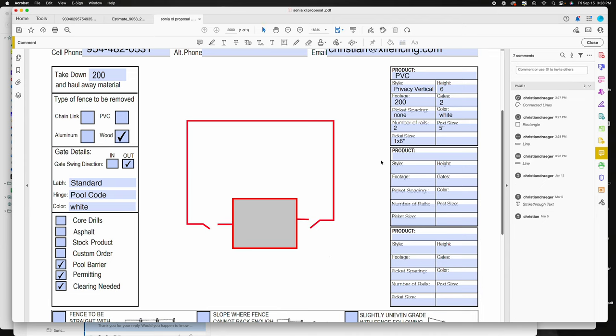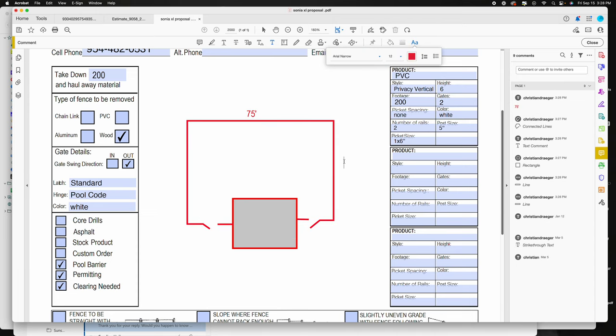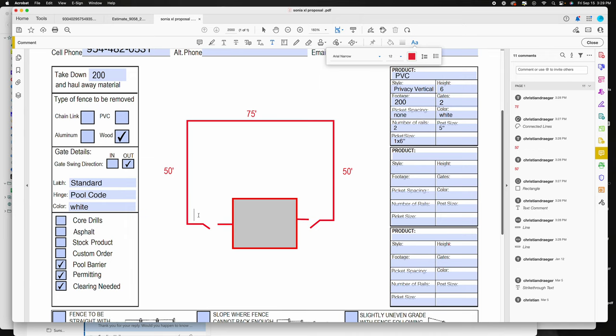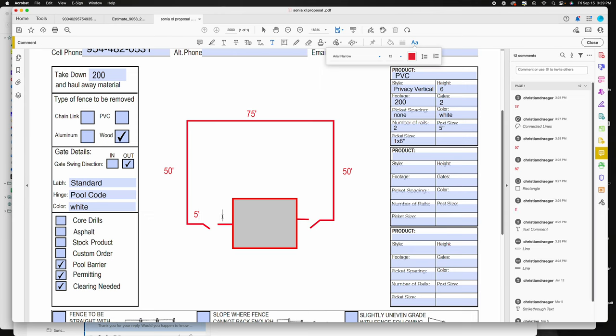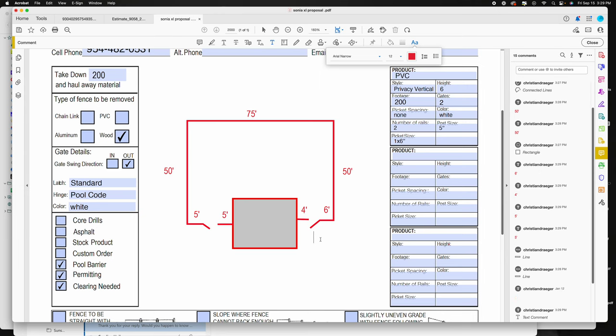Then we need to put in the actual measurements that we took while we're out there. So then you would go up here to your text tool. Let's say this was 75 feet, this side was 50 feet, this side was 50 feet. And then here it's best to put in the actual measurements between the gates instead of a total, just in case they wanted the gates somewhere specific. So let's say this was five feet, then a gate, and then another five feet. And then over here it was four feet, a gate, and then say six feet. And then below that you can write in the gate size.